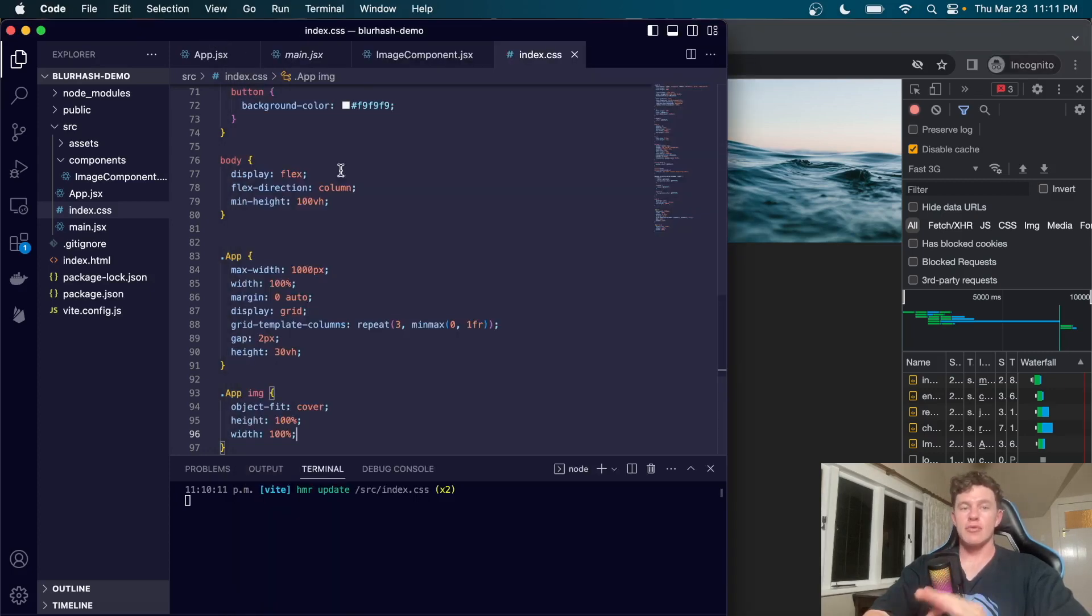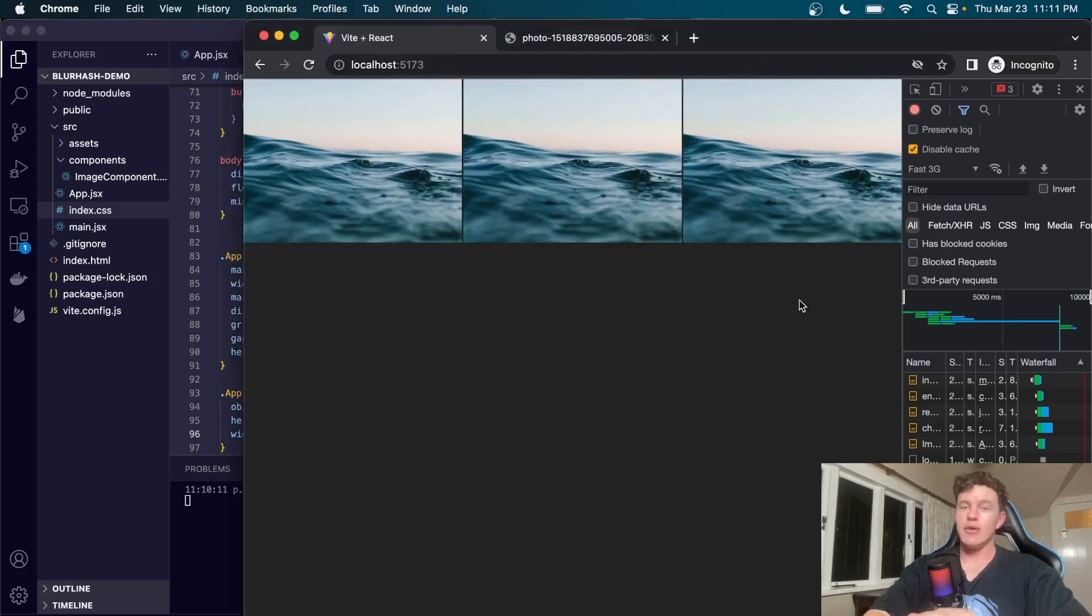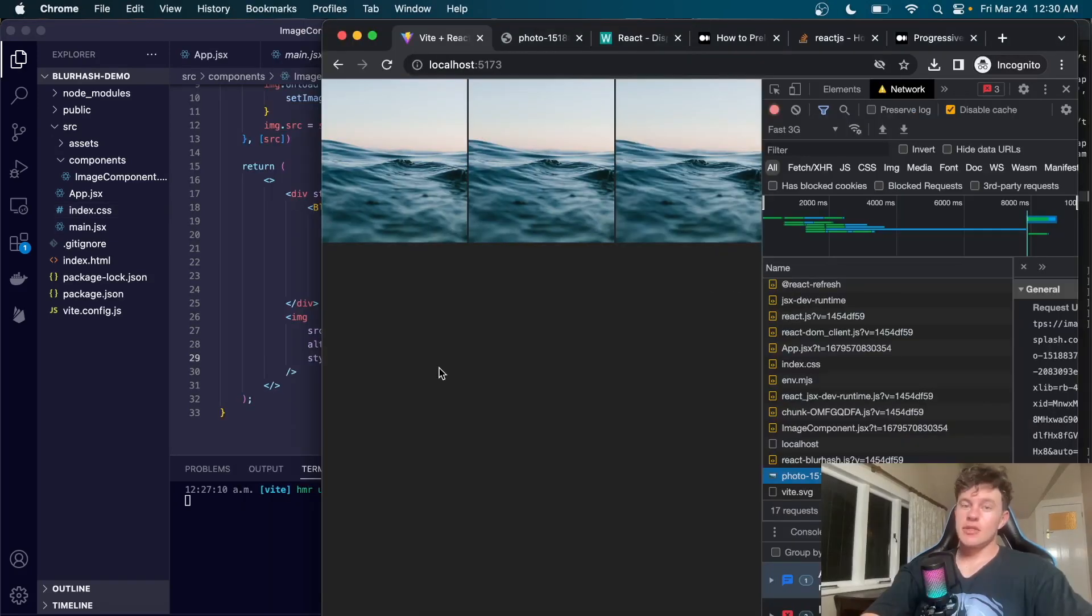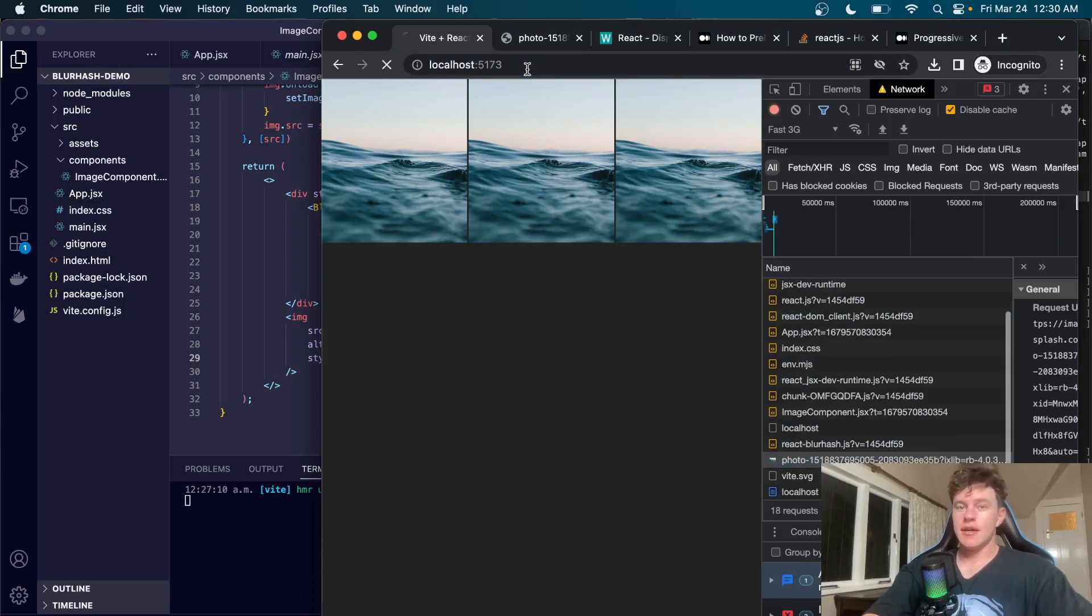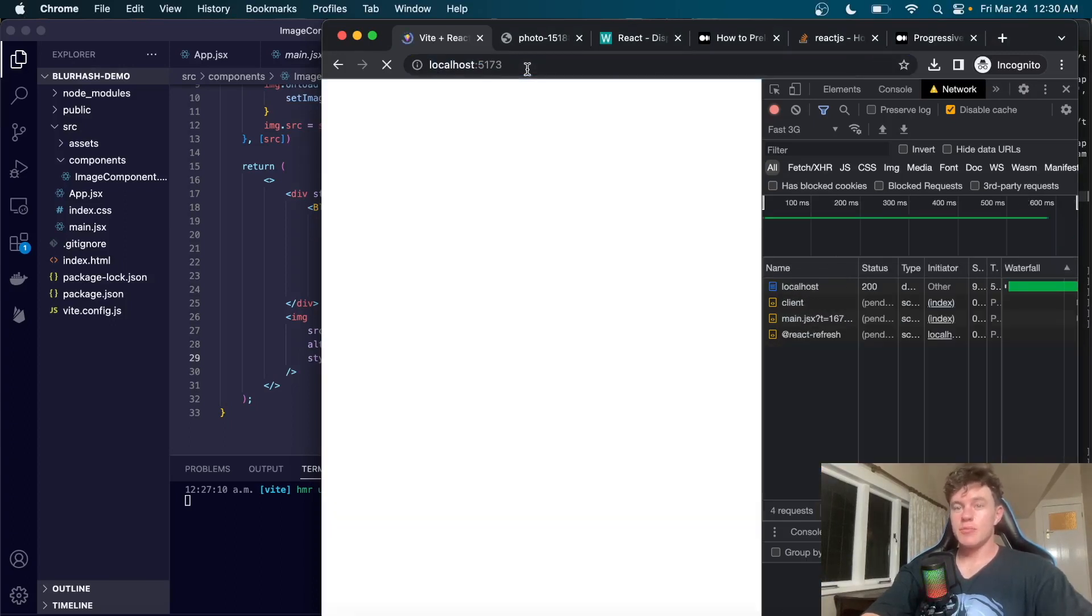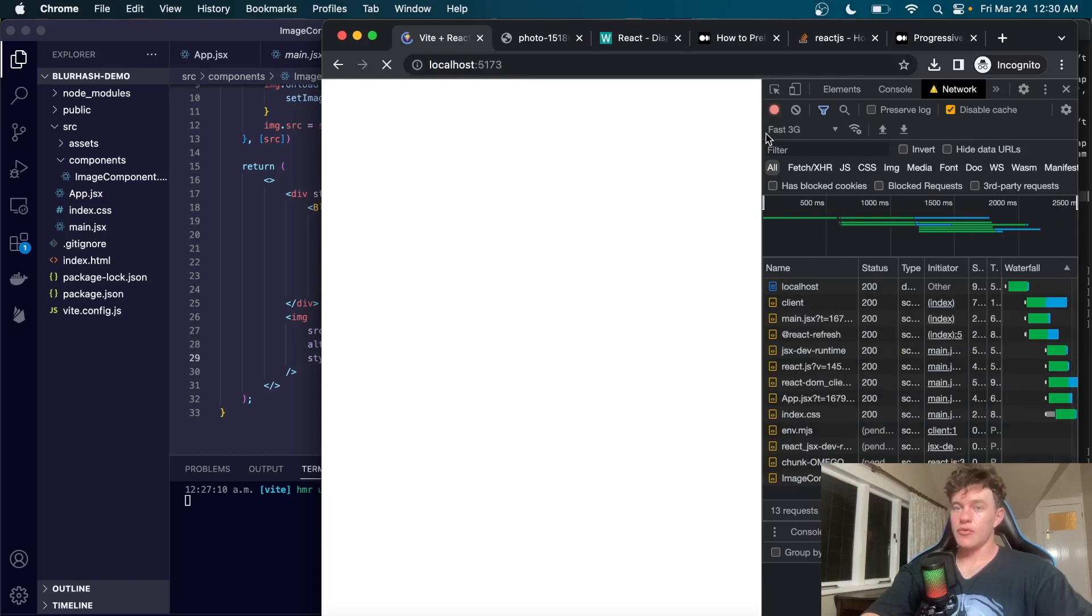We'll implement it inside of our React code so that we get the ultimate image loading experience. Here's a quick demo of the resolved issue using the blur hash loading state. I've throttled my network to a fast 3G.